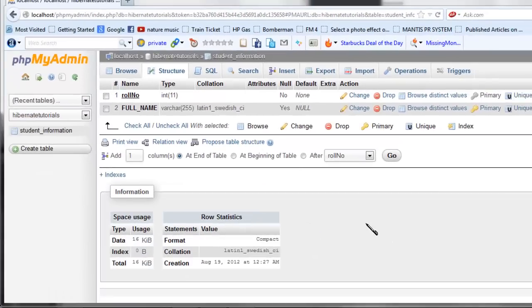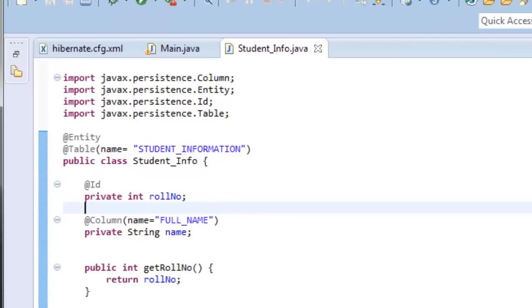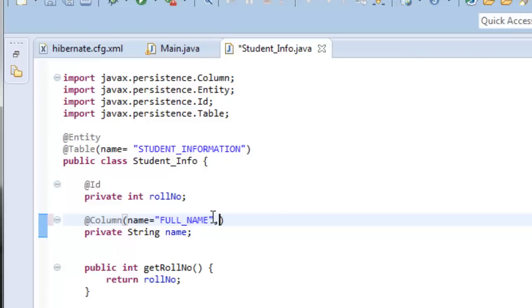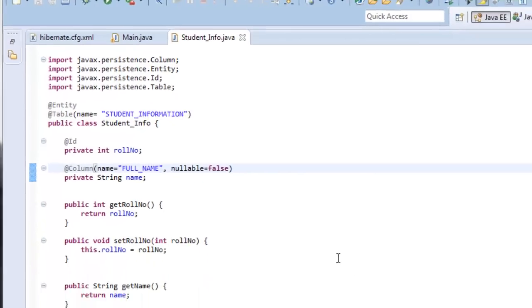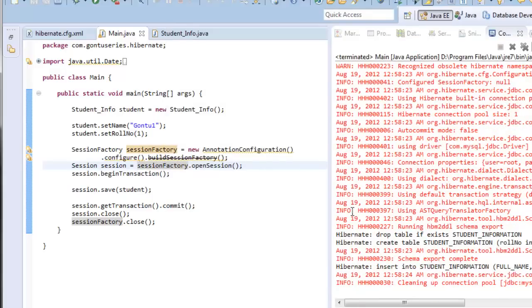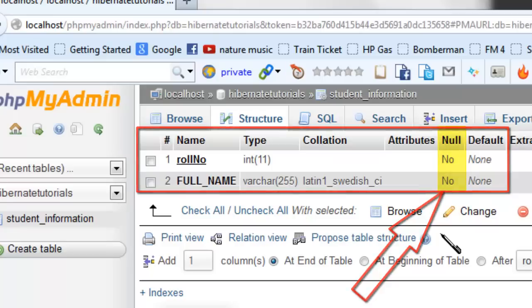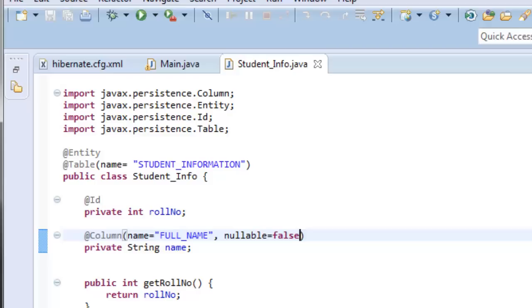When you save the model object into the database you may not provide the value for a nullable column, but what if you specifically want a column to be NOT NULL — which is desirable in almost all applications? You would use 'nullable = false' in the @Column annotation. Let's make 'name' a not-nullable column; it is now mandatory to provide the value of this column when saving the student info object. If you don't, it will throw a not-nullable exception. Let's rerun the program — yes, Hibernate has now created 'name' as a NOT NULL column in the 'student_information' table.